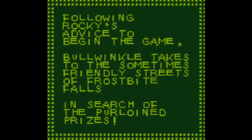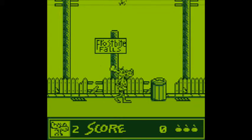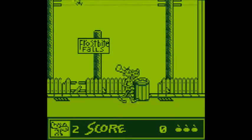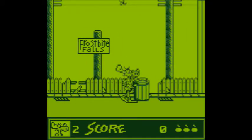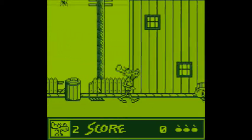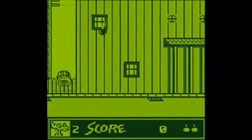Hi! This game is Adventures of Rocky and Bullwinkle and Friends from THQ from 1992 for the Game Boy. It is inspired on the Rocky and Bullwinkle Adventure Show and this game consists in 3 levels,